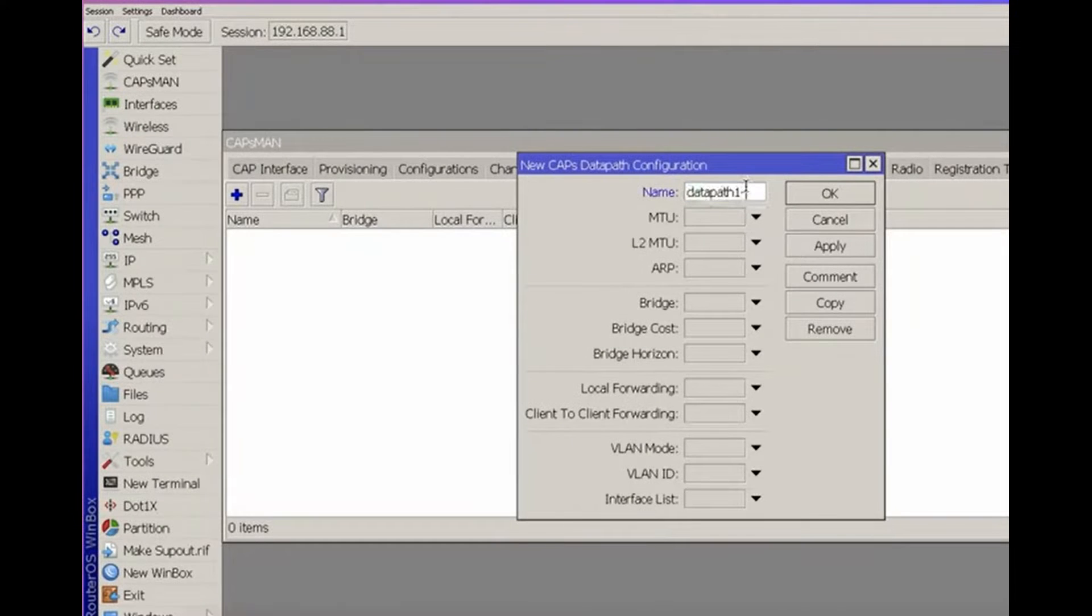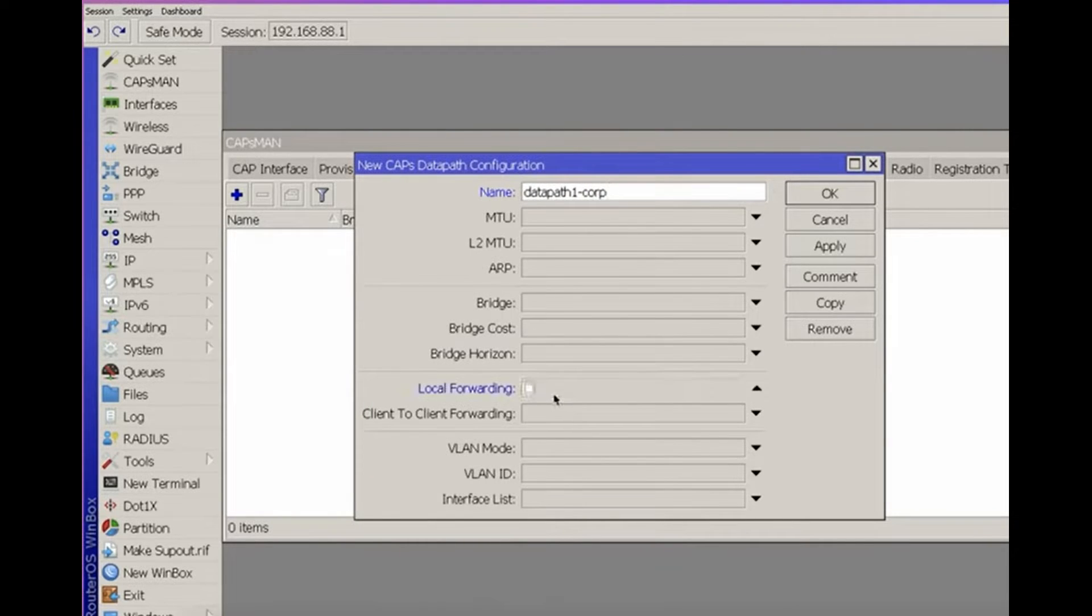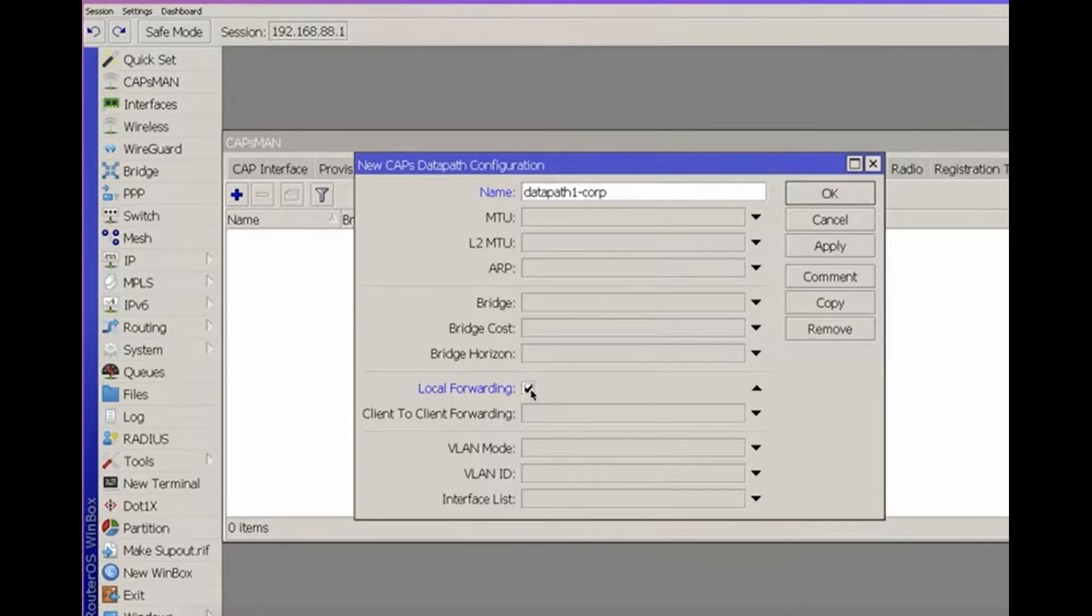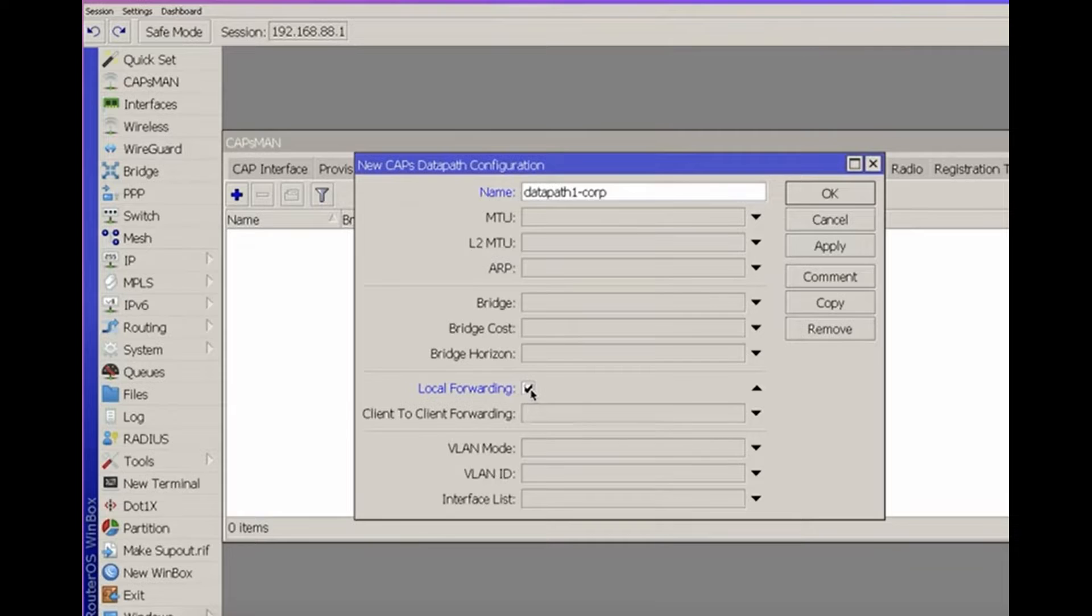After configuring security, decide how the traffic from our client access points will be handled. Create a data path for our corporate network. If local forwarding is enabled, each local access point will handle the traffic for its connected Wi-Fi clients. If disabled, the CAP-SMAN controller will manage the traffic centrally.